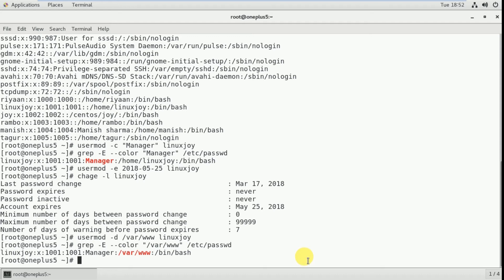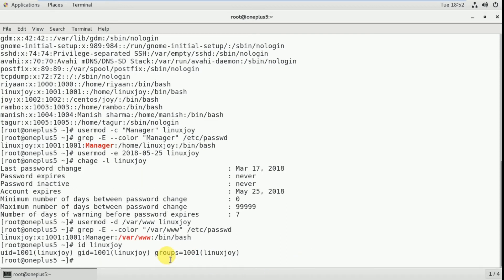Now I'm going to change the primary group of an existing user. The primary group ID of linuxjoy — whenever we create a user, it creates one group with the same name. So the linuxjoy group is the primary group of that user. Now I'm going to change that using usermod.